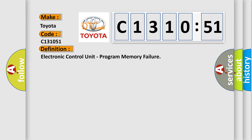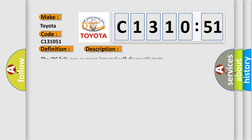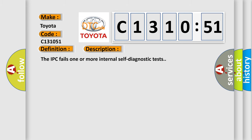The basic definition is electronic control unit program memory failure. And now this is a short description of this DTC code: the IPC fails one or more internal self-diagnostic tests.